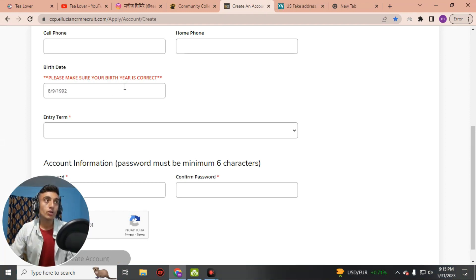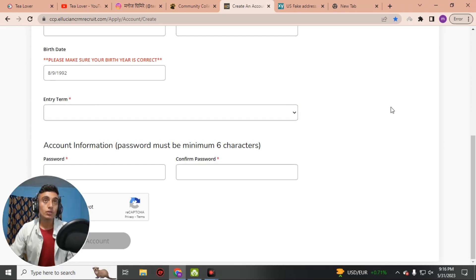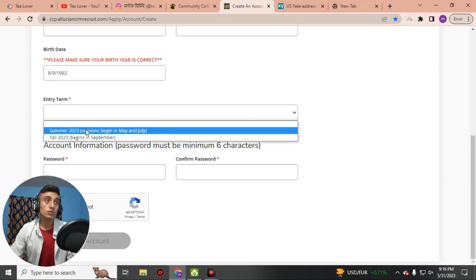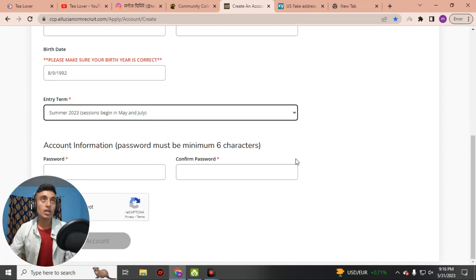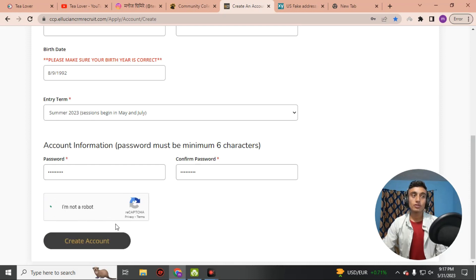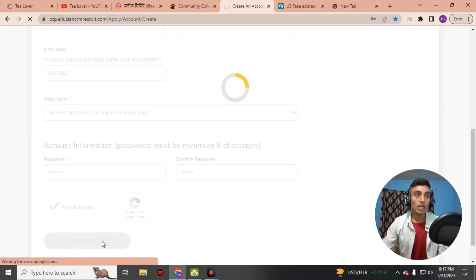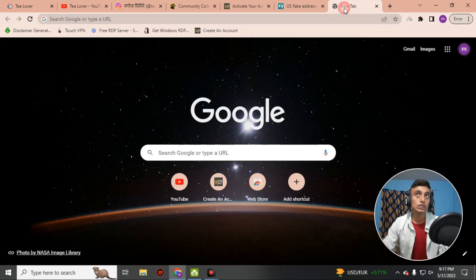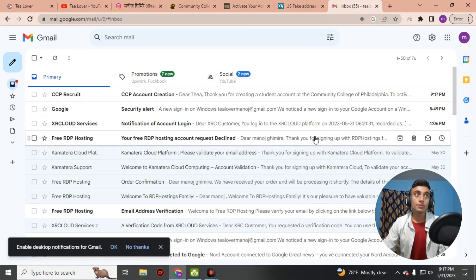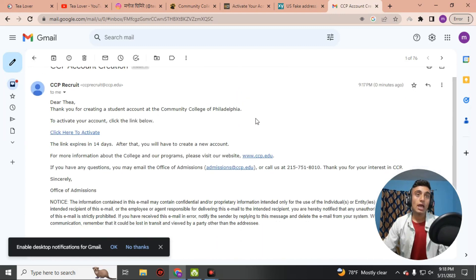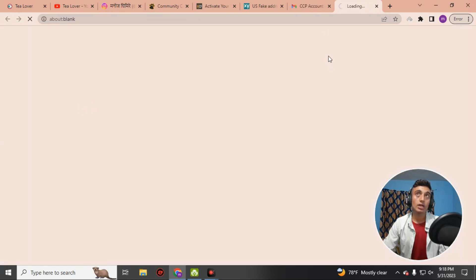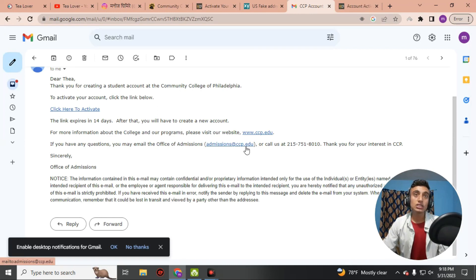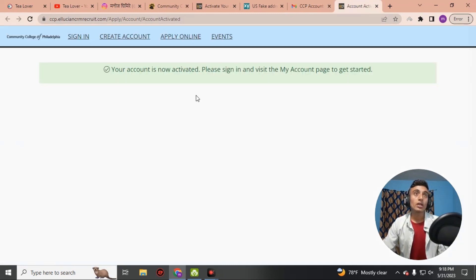Skip the phone number as it is not mandatory. For the date of birth, go to the fake address and copy that person's date of birth and paste it in. Then go to the entry term, drag the option, and select Summer 2023, beginning in May and July. Create a password, resolve the reCAPTCHA, and click Create Account. The account has been created and a verification mail has been sent to your Gmail. Go to Gmail and click the confirmation link from CCP Recruit, then click 'Click here to activate.'